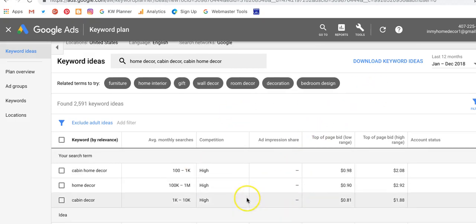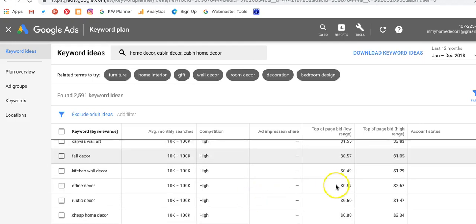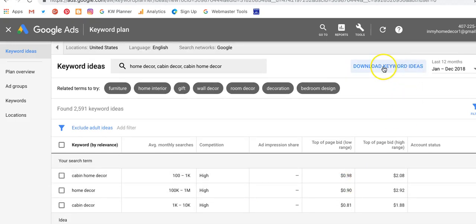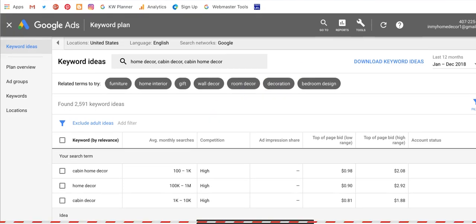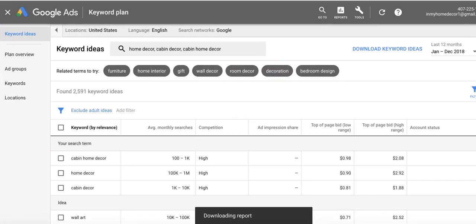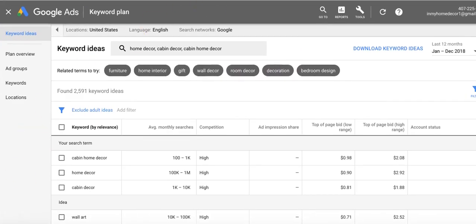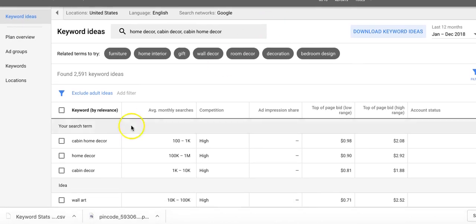Once you've got your search started, you'll see a lot of phrases listed. Go up to the top right and click 'Download keyword ideas.' That will trigger a download. If you're using Chrome, you'll see that download show up right at the bottom of the browser.